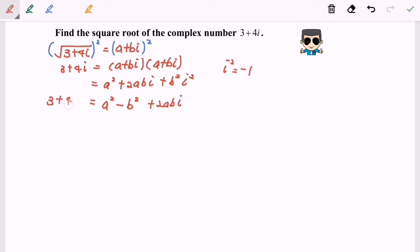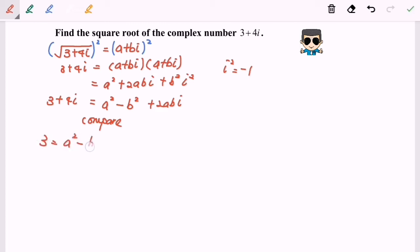As we mentioned earlier, i squared equals negative 1, so finally we have a squared minus b squared plus 2abi, which equals 3 plus 4i on the left-hand side. The next step is to compare the real part and the imaginary part — the one with i and without i. So 3 will be equal to a squared minus b squared.